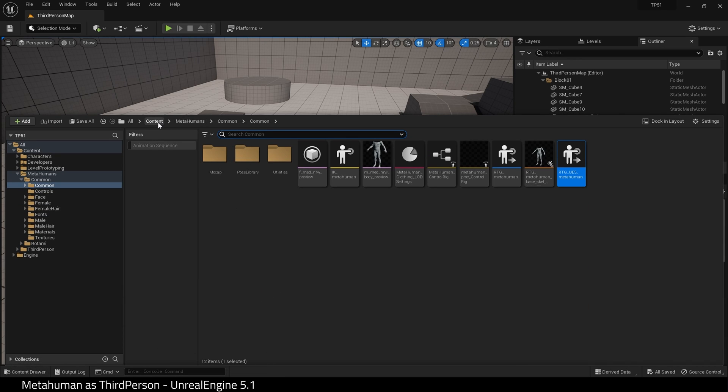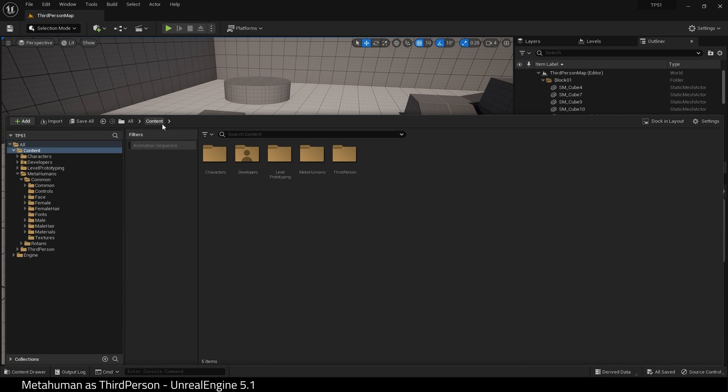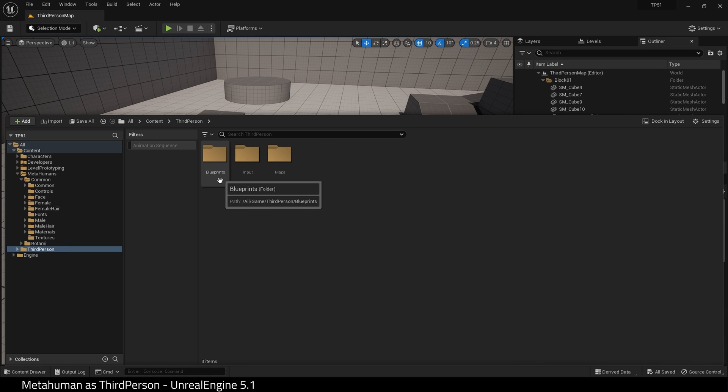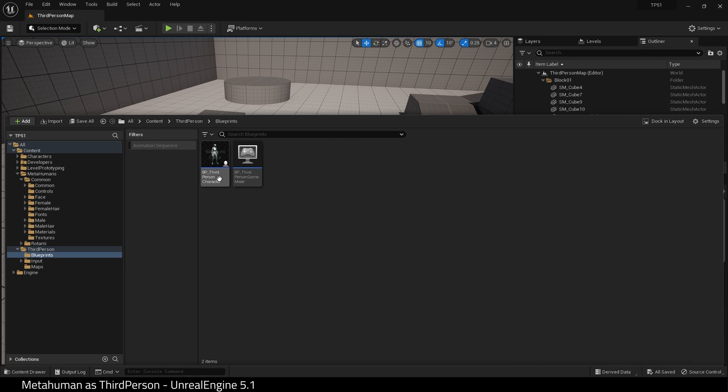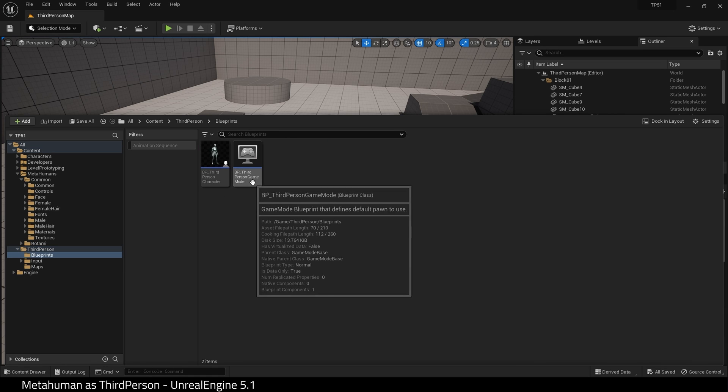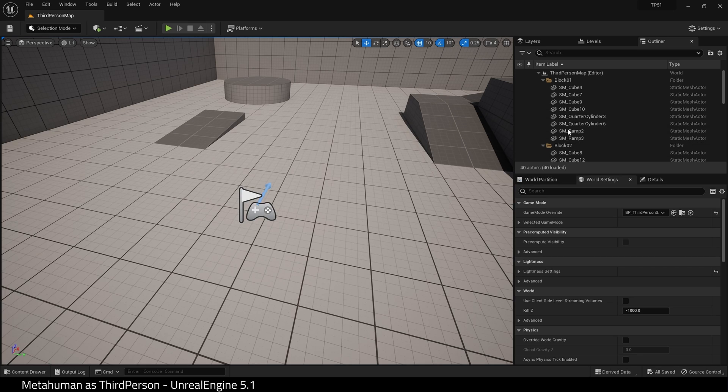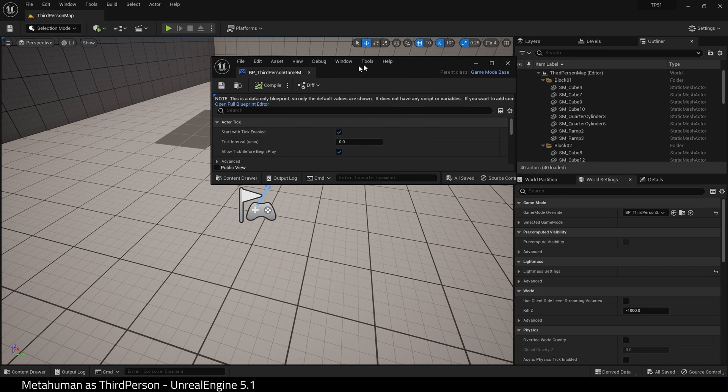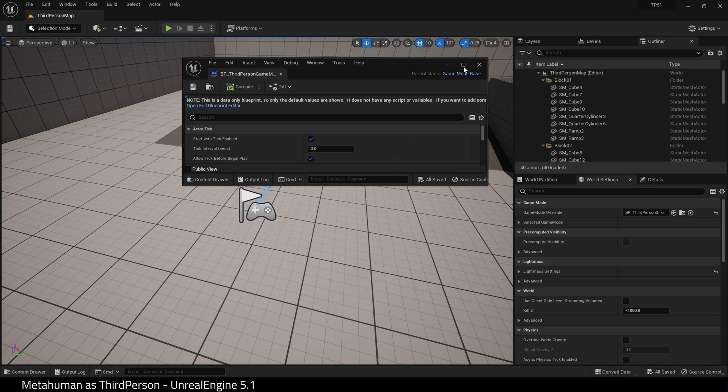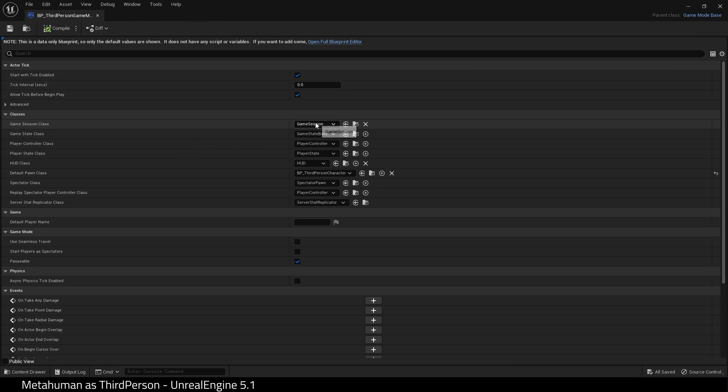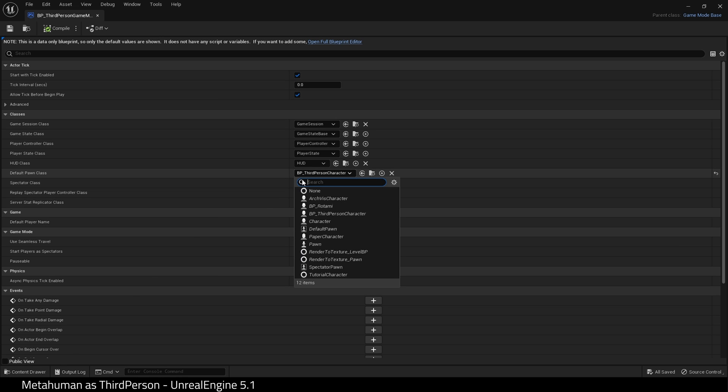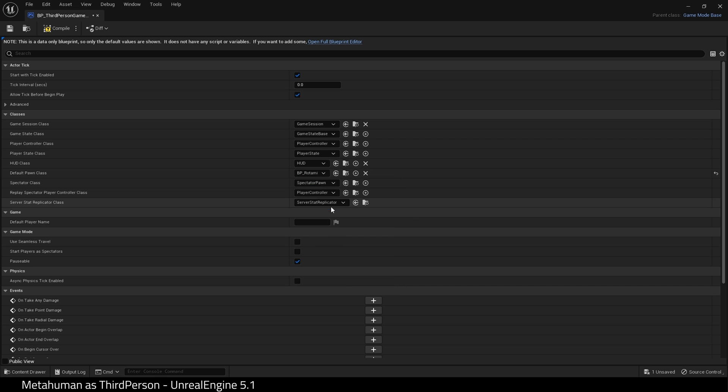Go to the Content Drawer, go to 3rd Person, Blueprints and BP 3rd Person Game Mode. Find the default Pawn class and set it to your MetaHuman Blueprint. In my case, BP wrote to me. Hit compile and save.